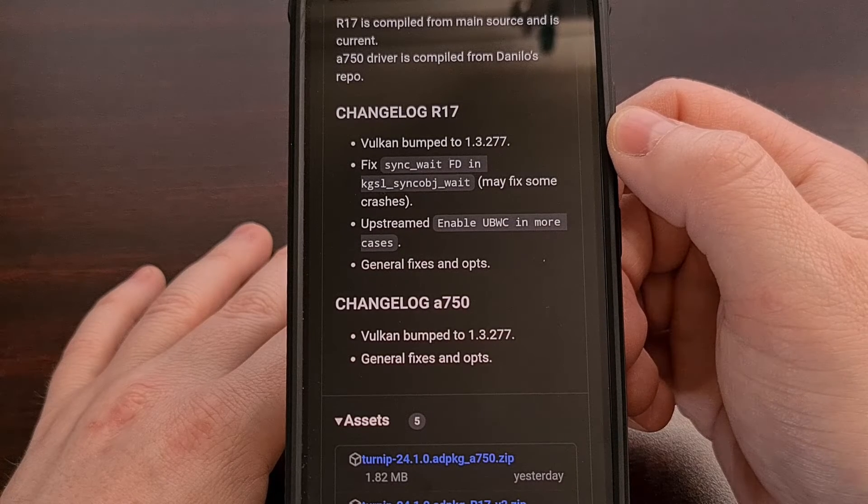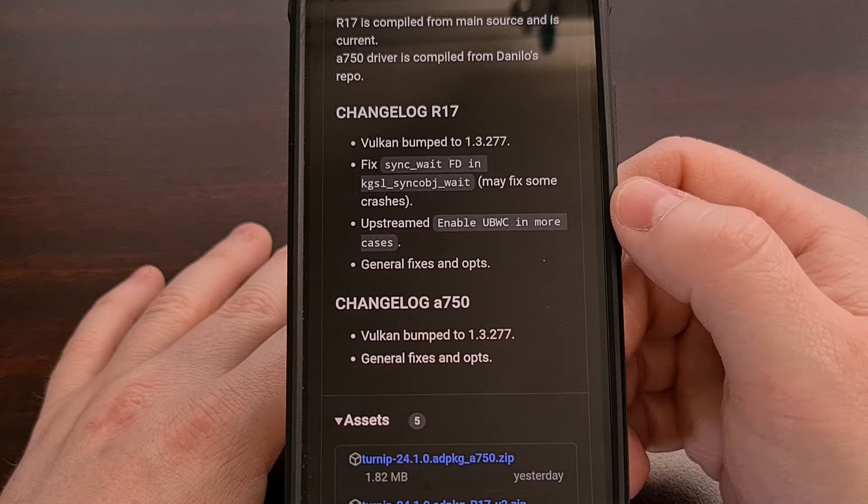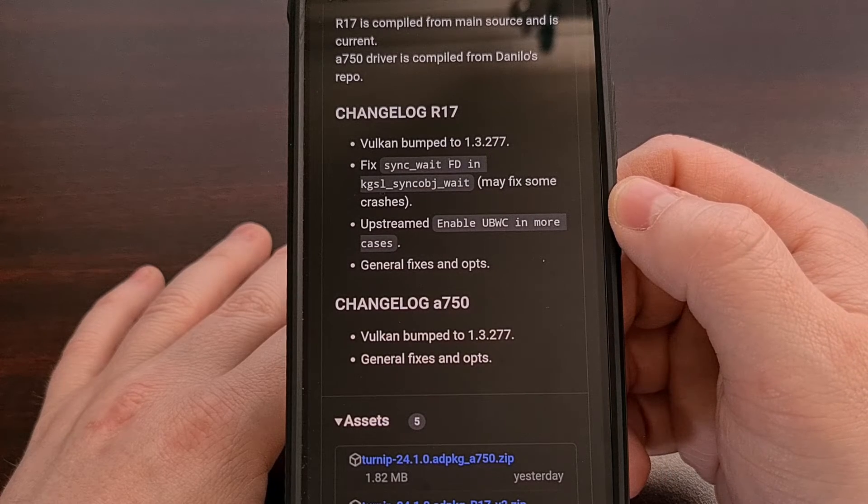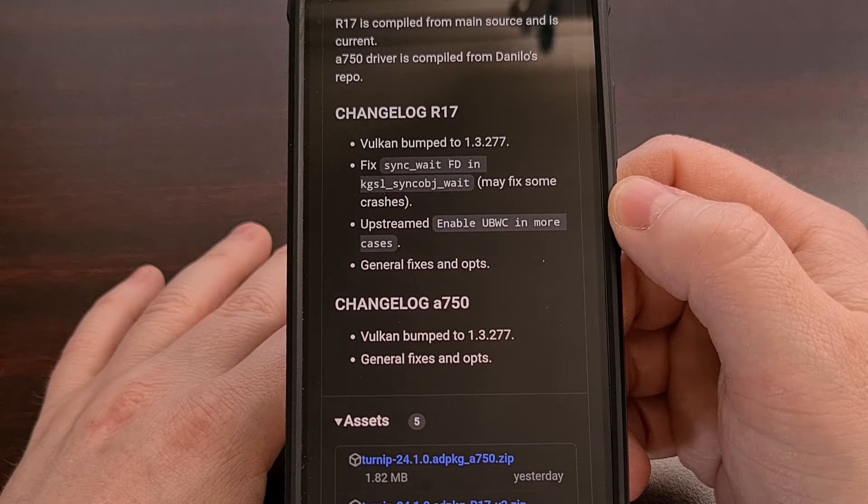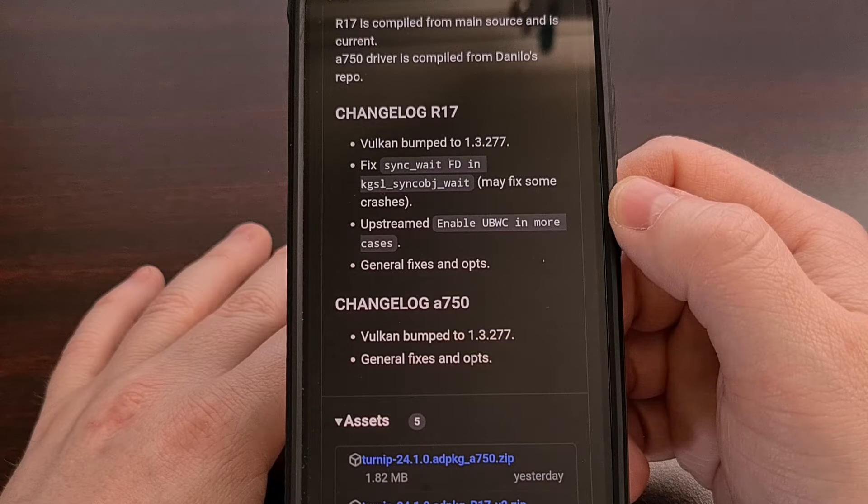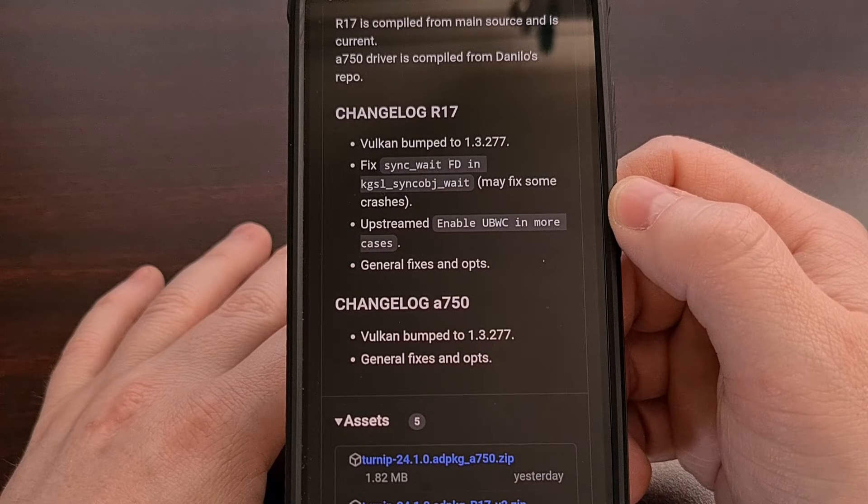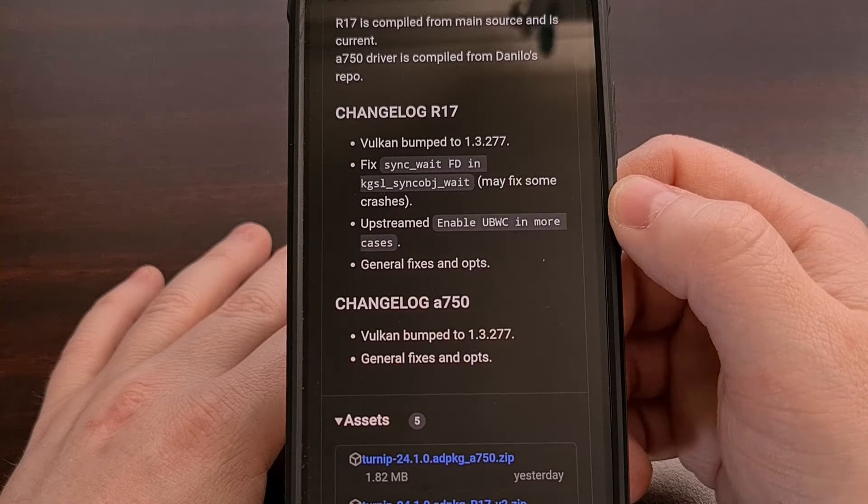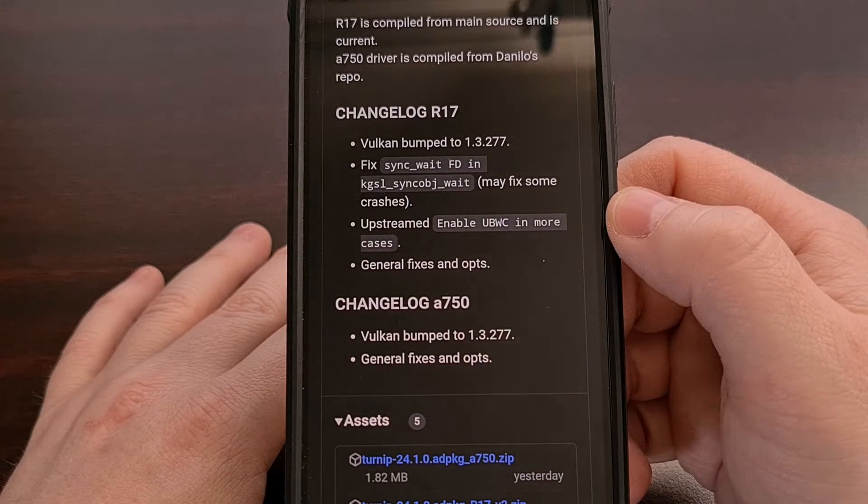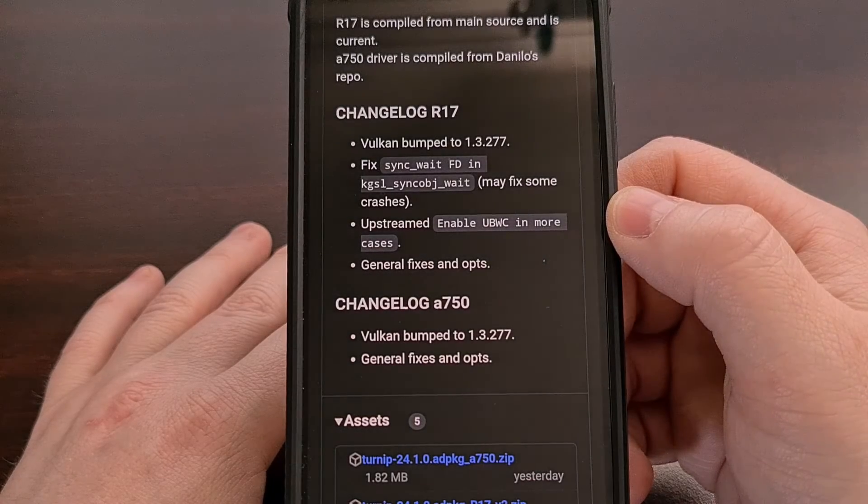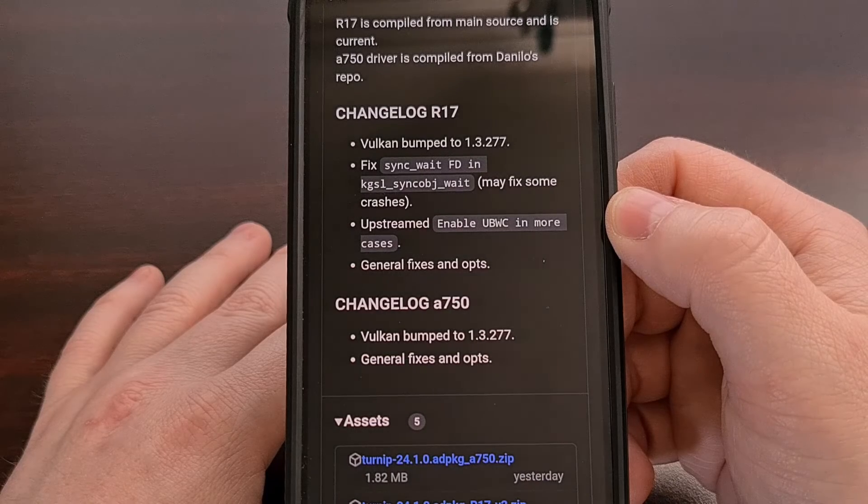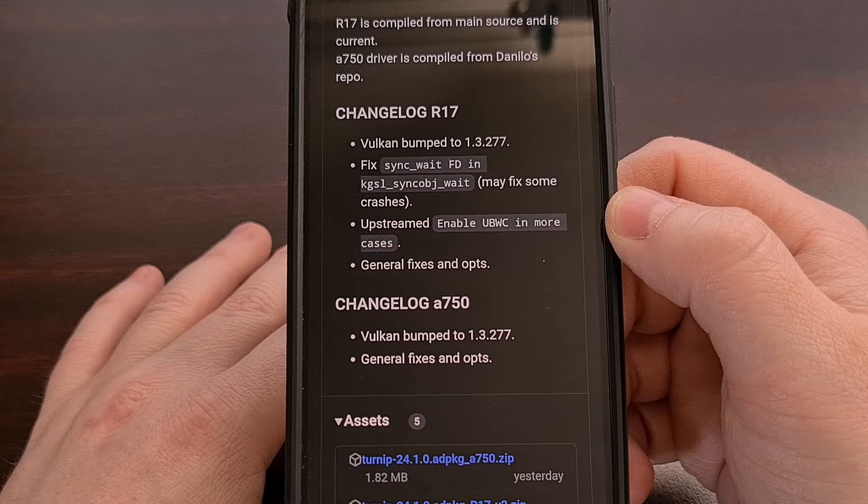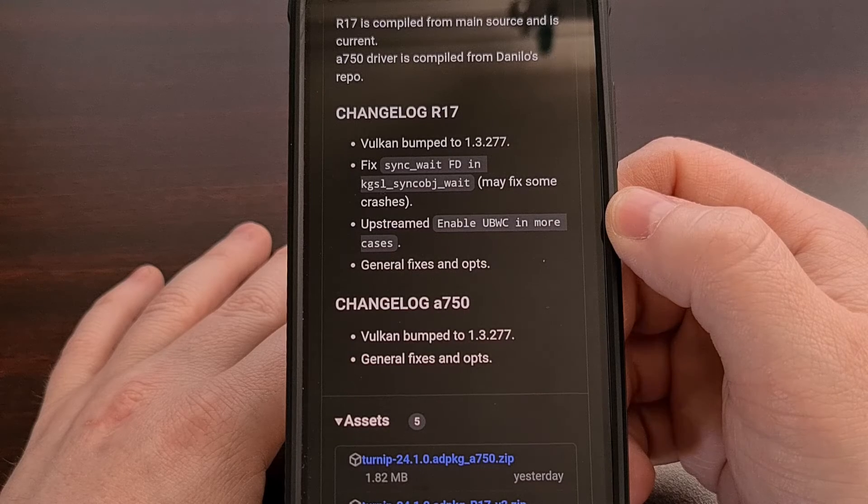This update also includes a way to enable UBWC in more cases. UBWC stands for Universal Bandwidth Compression, and it's a technology used in Adreno GPUs for lossless frame buffer compression. And this will work in the background, so you don't have to do anything. And those with an Adreno GPU who are also using Revision 17 will be able to enjoy the benefits of this technology.